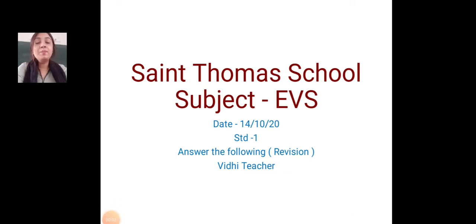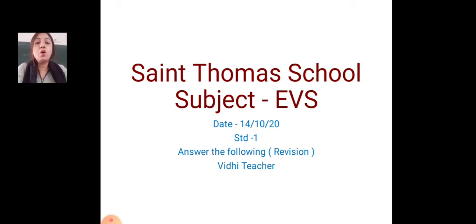Good morning students. Welcome to the Saint Thomas School. Today I will teach you EBS. In EBS we are going to do revision of answer the following, chapter 5.